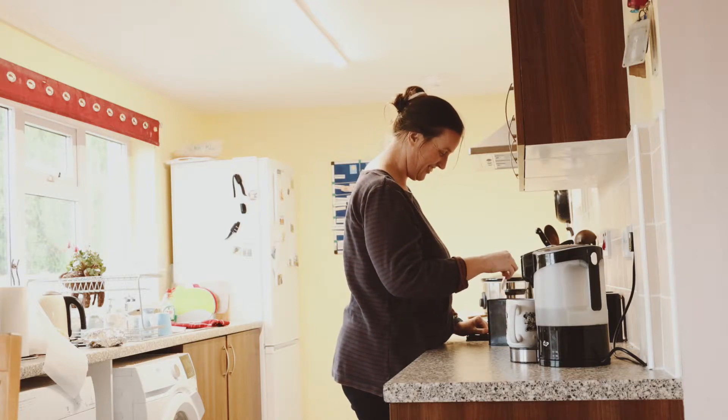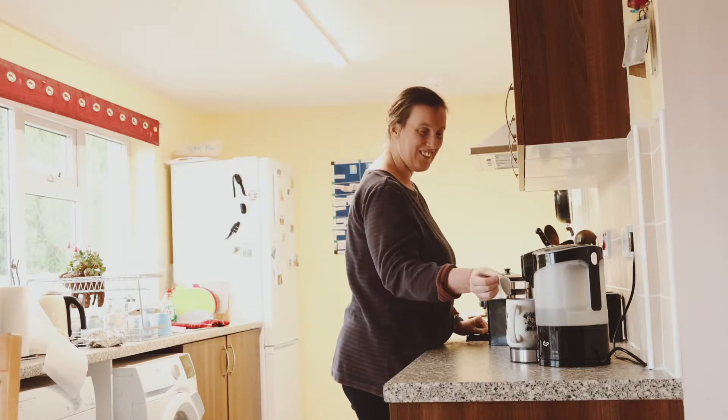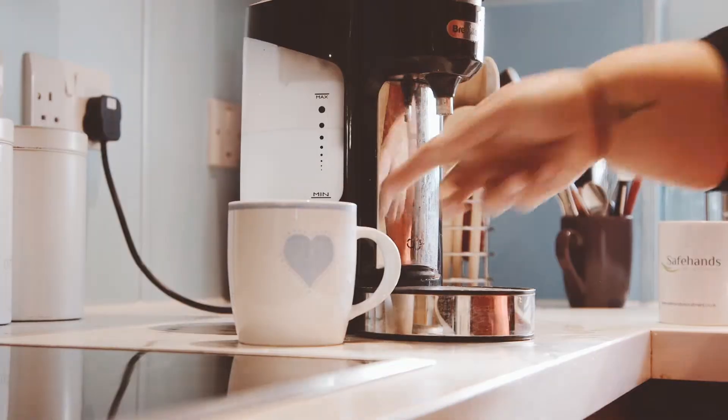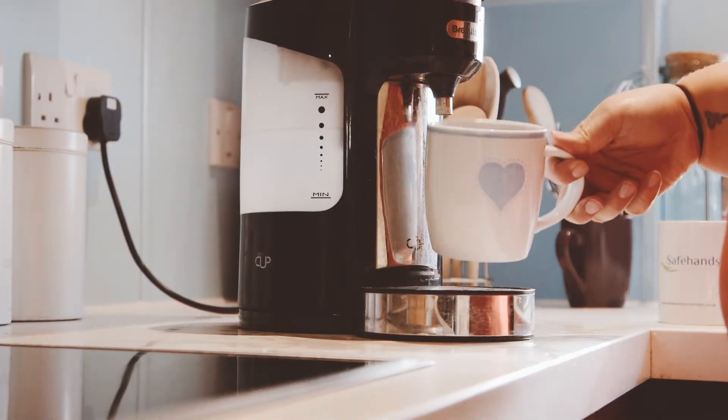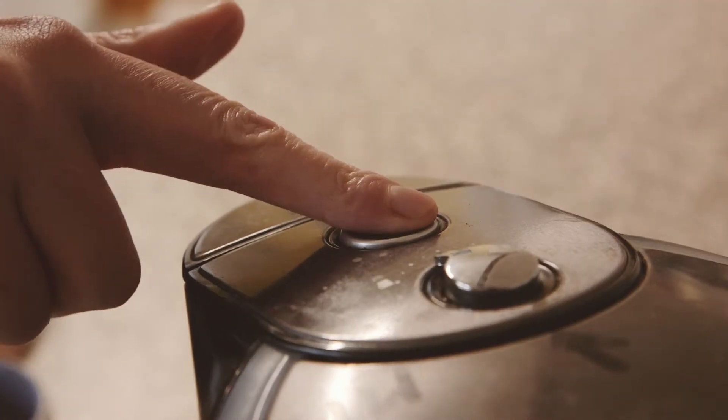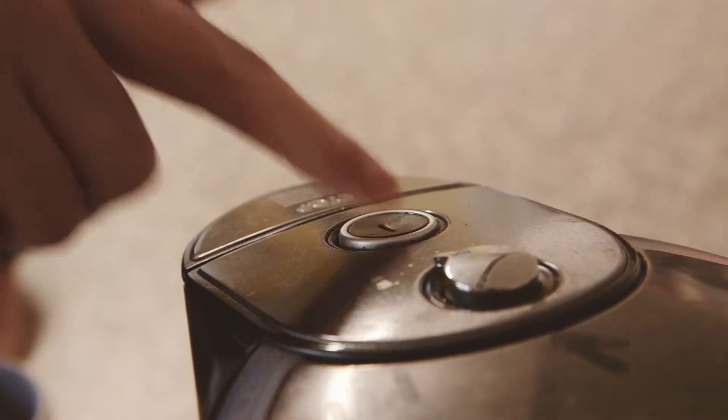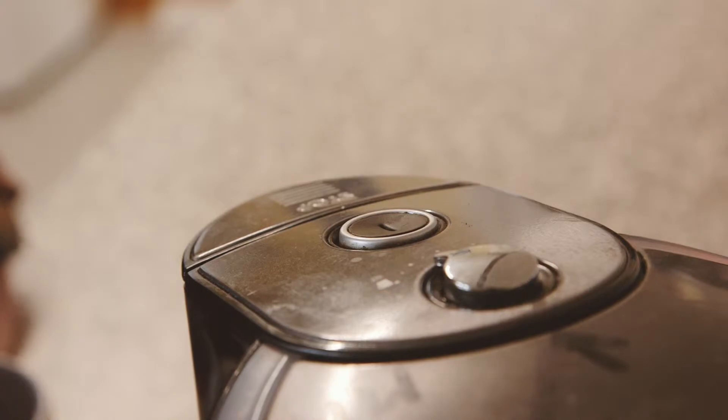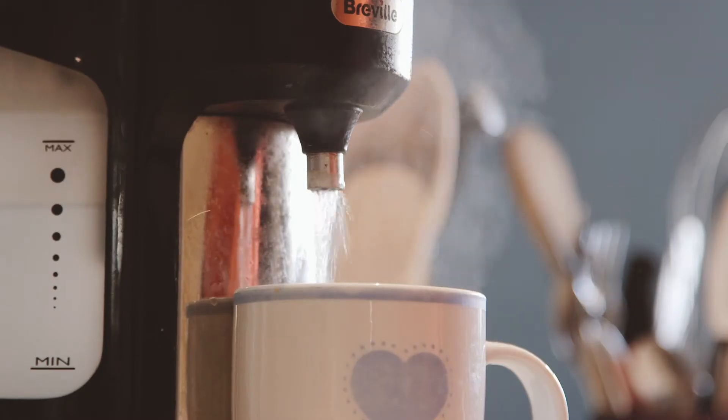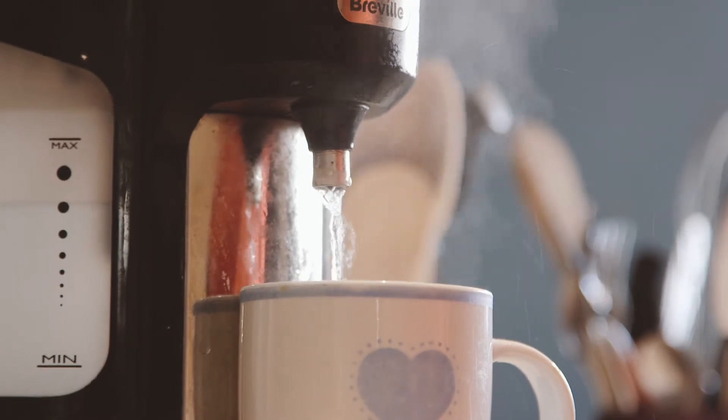The one cup kettle enables people to make a cup of tea or coffee for themselves independently and safely. One cup kettles are a great way for those who have limited mobility to make a drink.